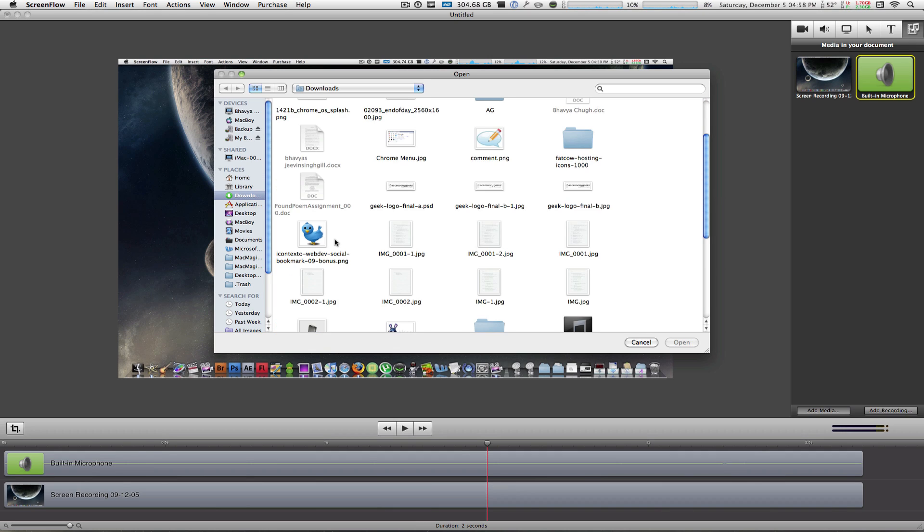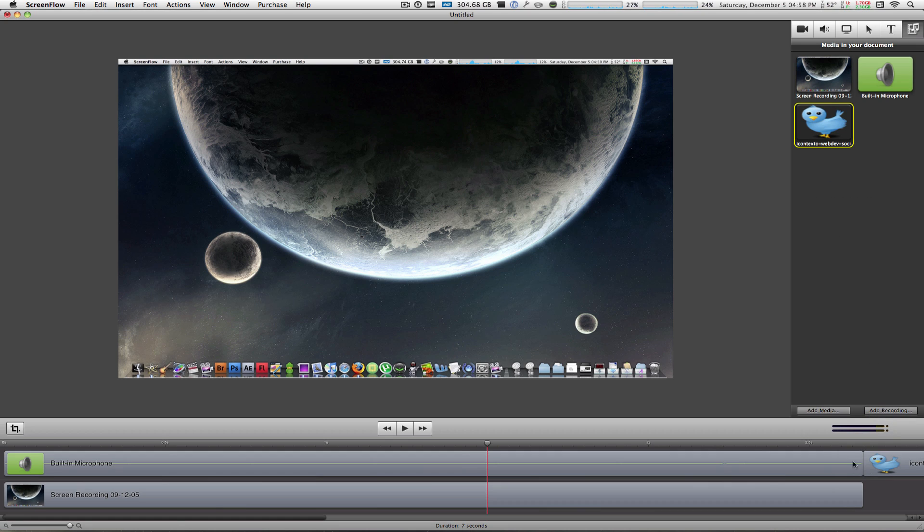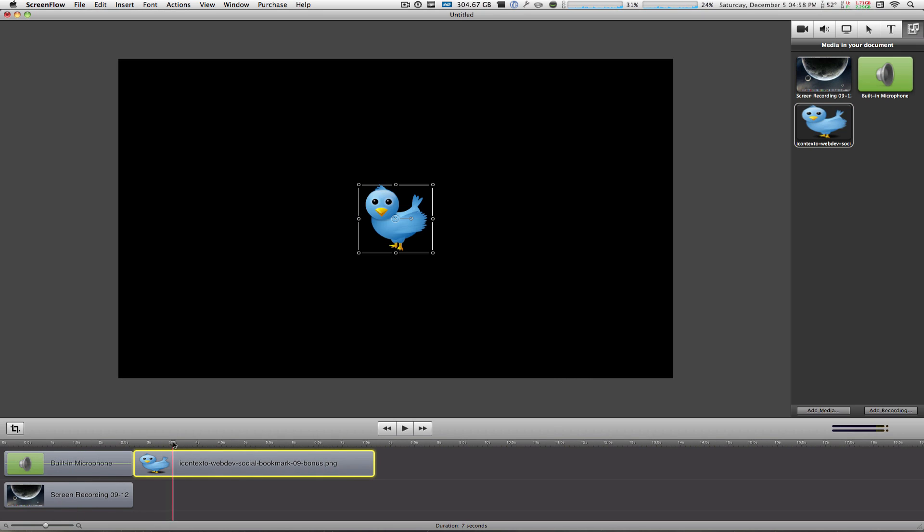So let's import this Twitter image that I just got off the internet. Like every other content, it shows an icon of it in the media tab and you can click, hold, and drag it into your timeline. Let's just rescale that so you can see a little bit better. And here is the picture right here.